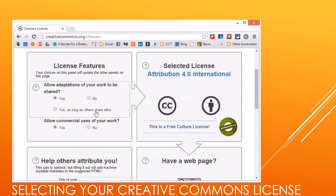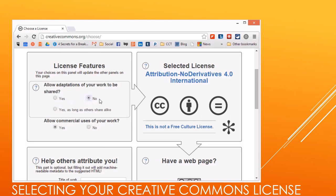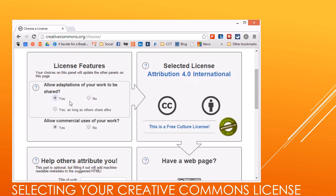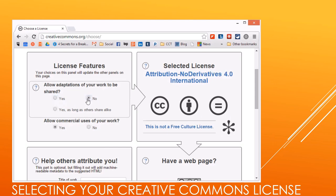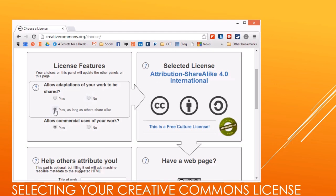We're going to choose a license and talk through this. 'Adaptations' means you're going to let somebody else change things around — so if they take your picture, can they morph it, can they add things? If yes, you choose yes; if you don't want it changed and just want it used originally, choose no. You can see that the license changes: yes would mean Attribution 4.0 International; no would be Attribution No Derivatives 4.0 International; and yes as long as others share alike gives Attribution Share Alike 4.0 International.